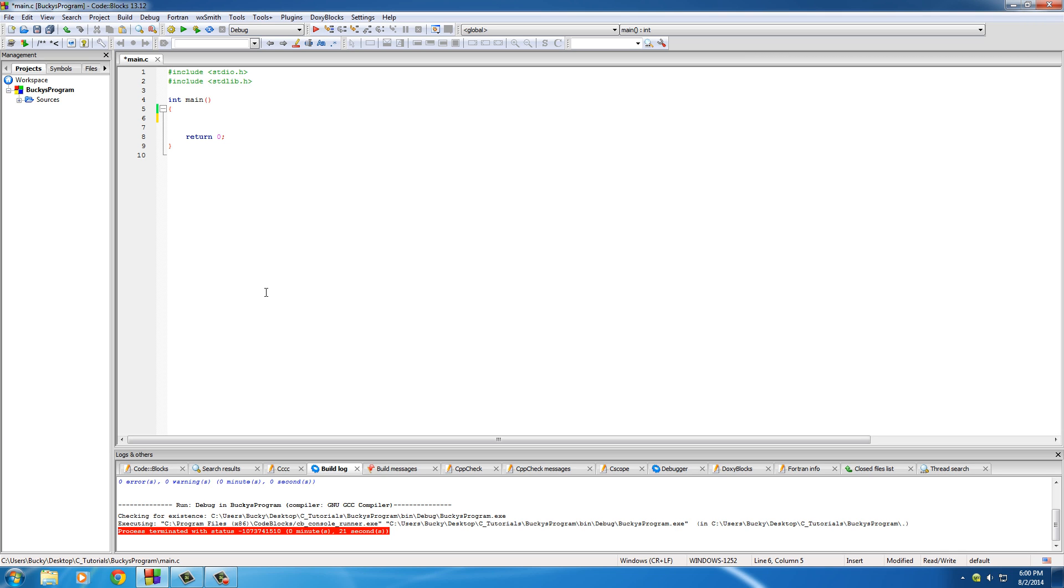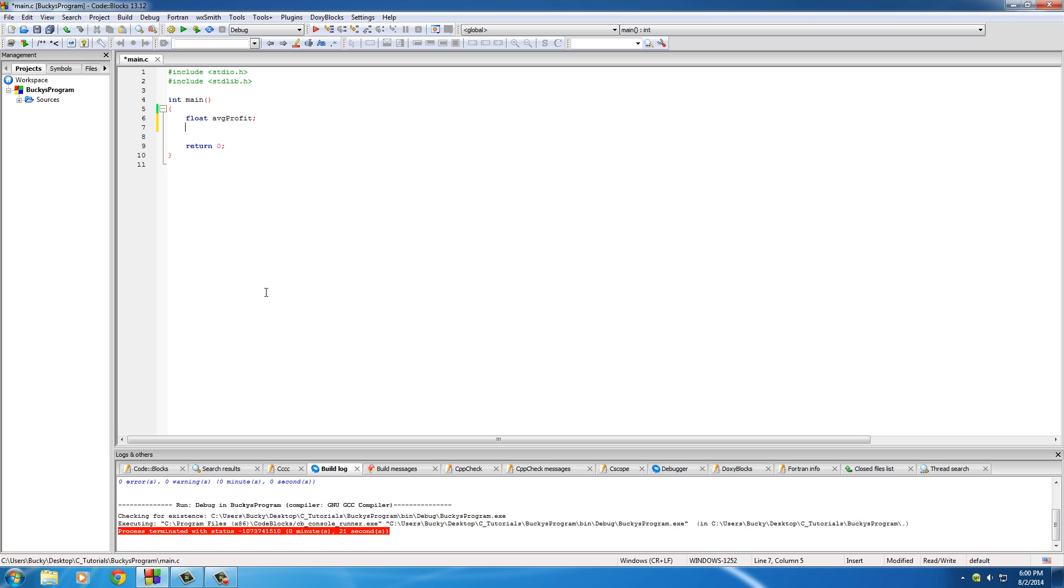Of course, we're going to need a couple of variables to store these values in. So float average profit - this is pretty much the end goal that we're going to be looking for.